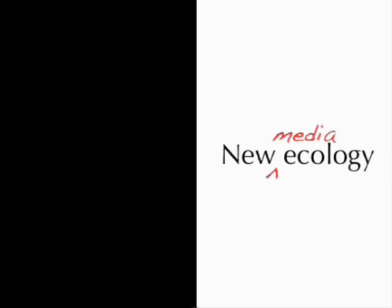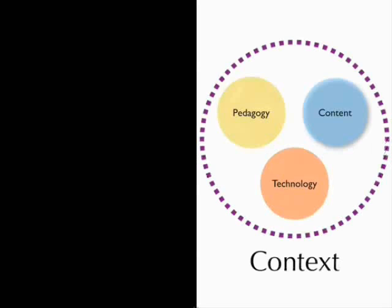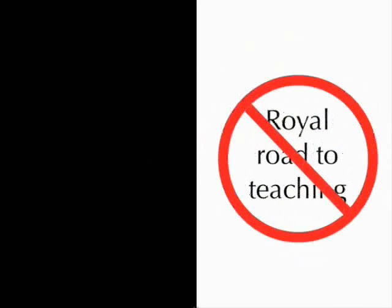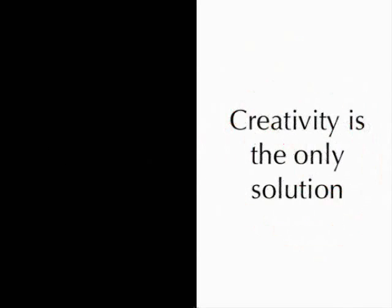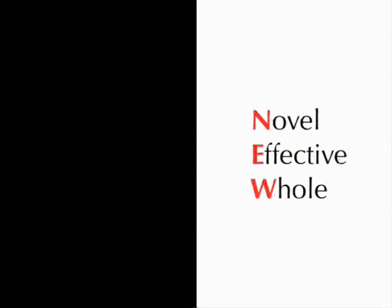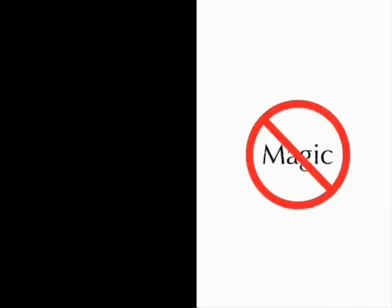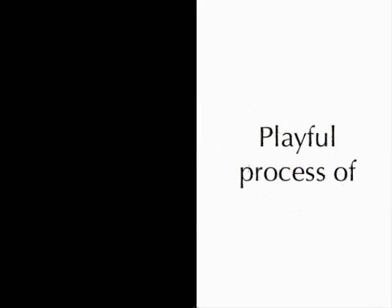So I guess I need to recap here a little bit. To recap, we live in a new media ecology where these three things and context are very important and they lead to wicked problems. We know that standard approaches don't work, that there is no reliable teaching, that creativity is the only solution, and we now know that creativity needs to be a creative solution is novel, effective, and whole, and we get there not through magic, but through a playful process of tweaking norms.